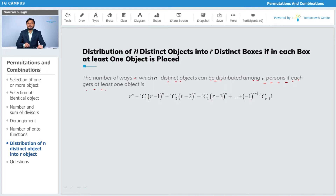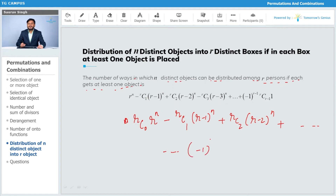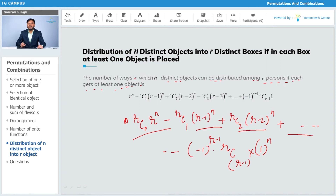The number of ways in which n distinct objects can be distributed among r persons if each gets at least one object is: rC0 · r^n − rC1 · (r−1)^n + rC2 · (r−2)^n + … + (−1)^r · rCr−1 · 1^n. This formula gives us the total number of ways to place n distinct objects into r distinct boxes if none of them are empty.